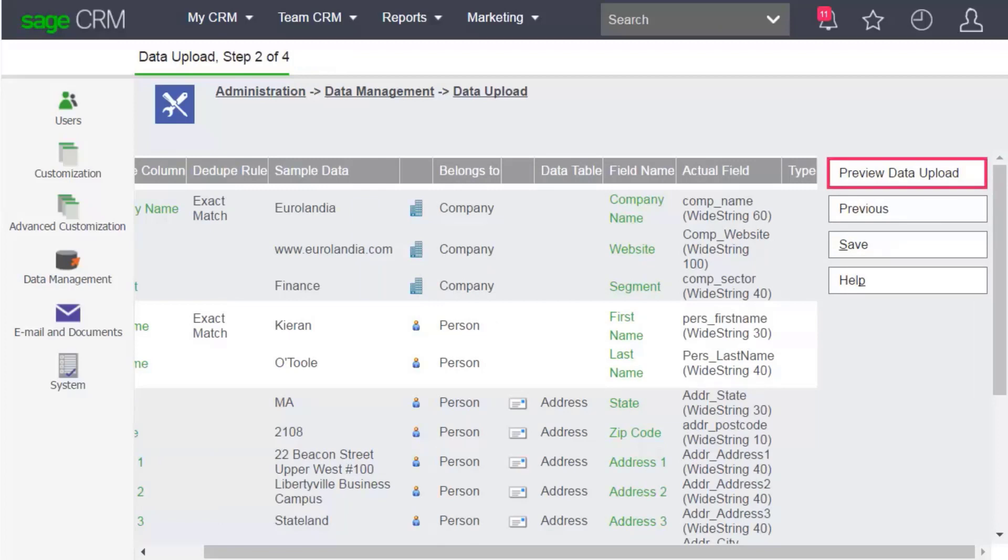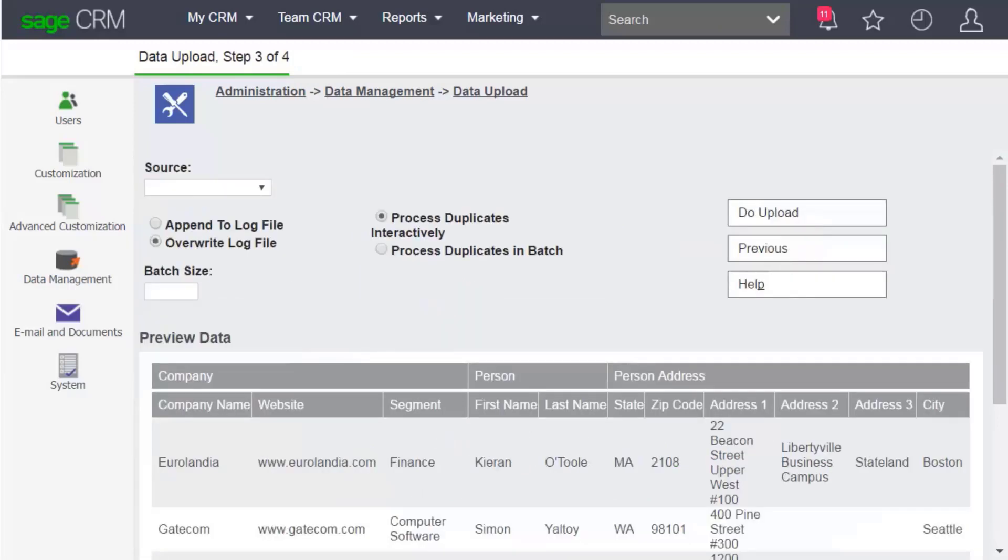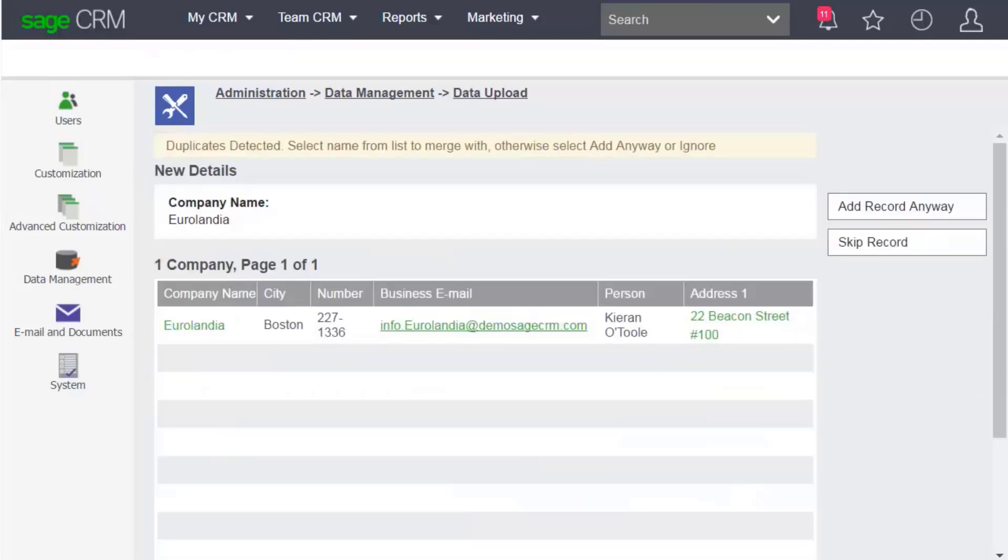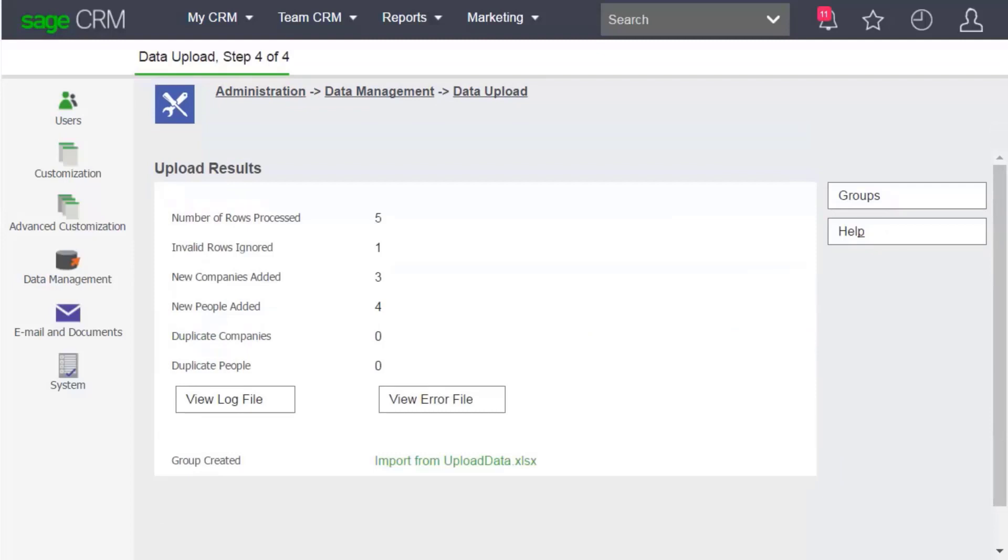Click Preview Data Upload to proceed to Step 3. You can now view your data. If you're happy to proceed, click Do Upload. Let's skip this duplicate record. And you're done.